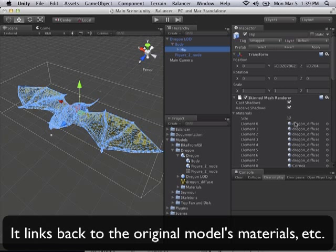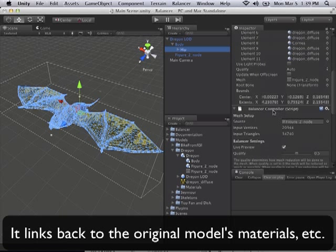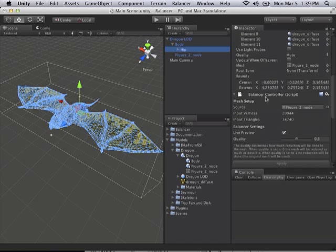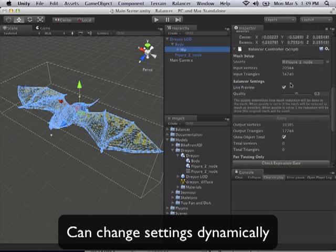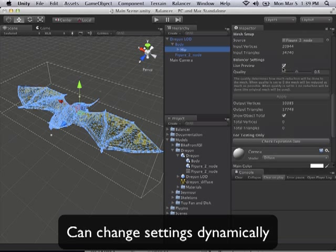So I've selected the hip. And if I scroll down, I will see that we have our controller here, and it's telling me that currently the mesh was giving me, for this particular mesh, almost 21,000 verts and 34,000 plus triangles. So I've got Live Preview, and I can just go ahead and drag this.